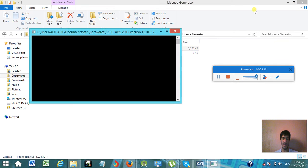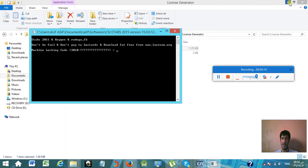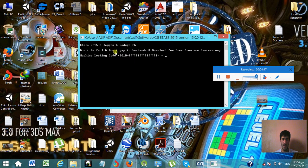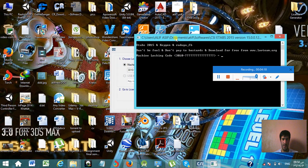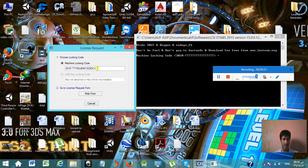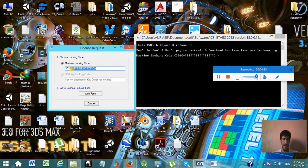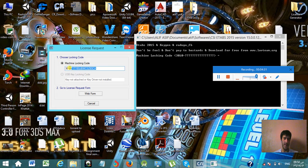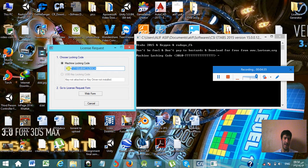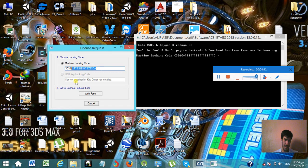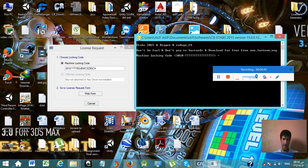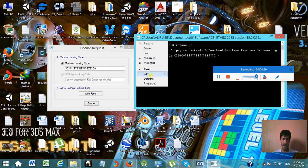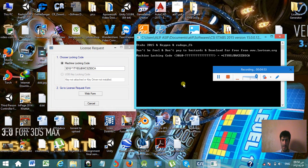Now what you're going to do is you have to put here the request code. Just simply copy until here, until the star. Leave the first five signs or numbers, like 3010 and dash. Do not copy it. After that, five numbers, copy all the signs. Copy it.